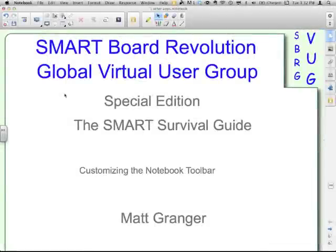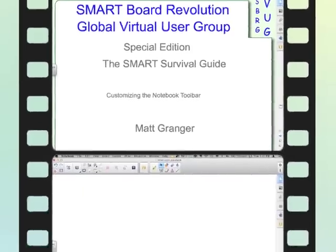Welcome to the Smart Board Revolution Global Virtual User Group Special Edition, the Smart Survival Guide. This episode is Customizing the Notebook Toolbar and I'm your host, Matt Granger.